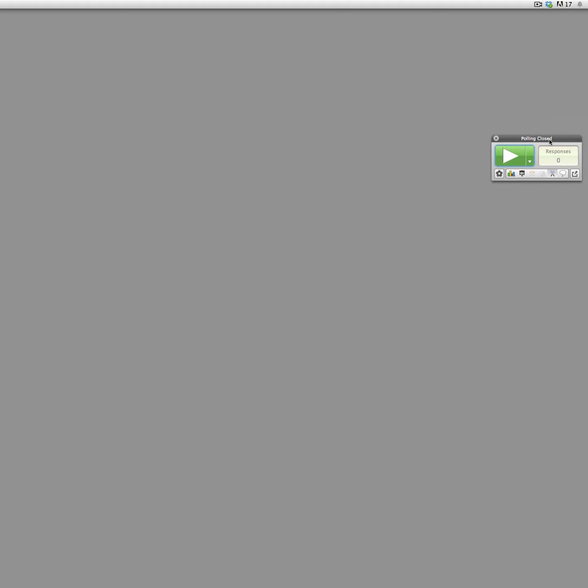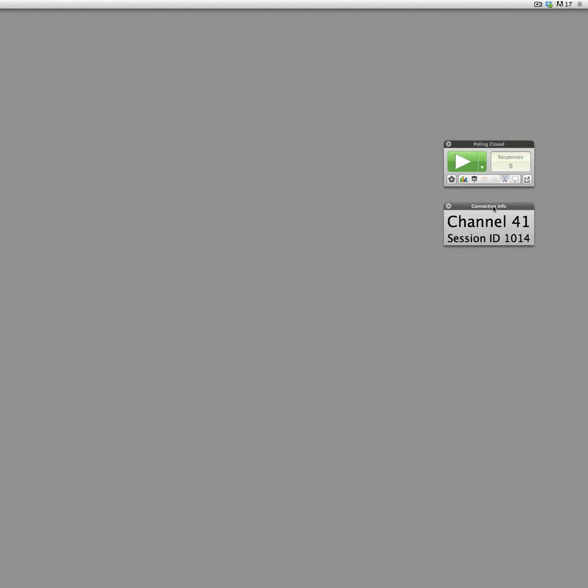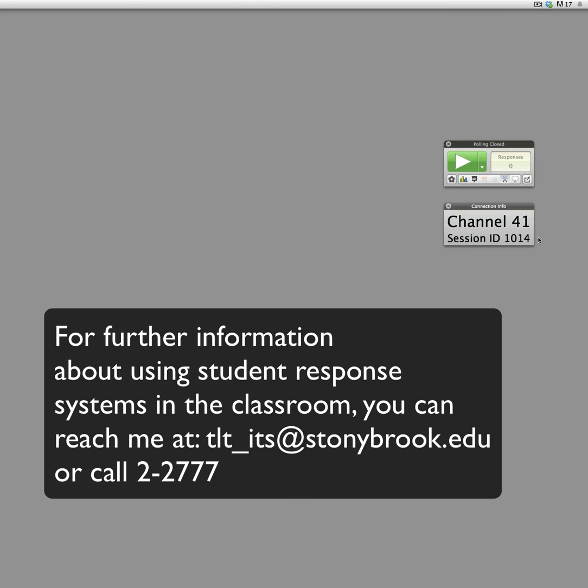And right here if I hit the antenna, I have to bring it over here, it shows you the radio frequency channel that we've always used in the classes. And now also your session ID for people with Responseware.